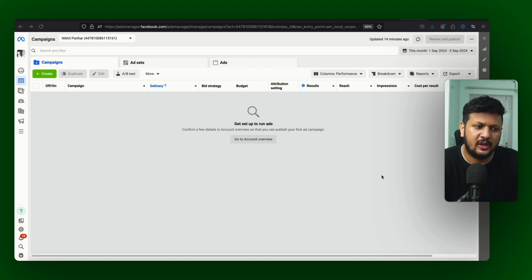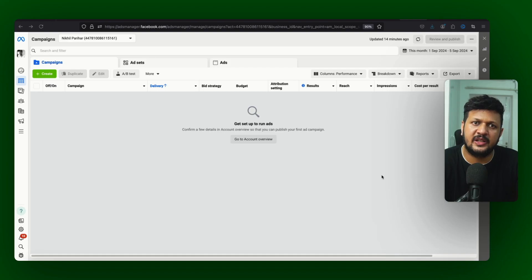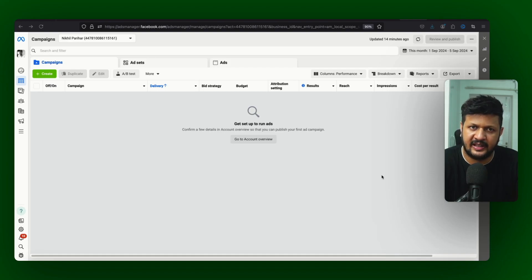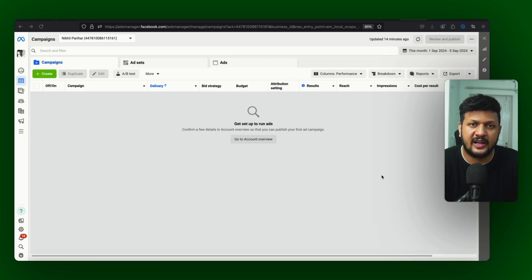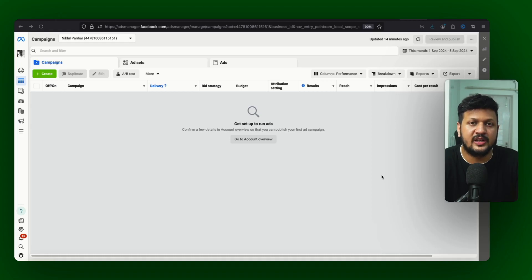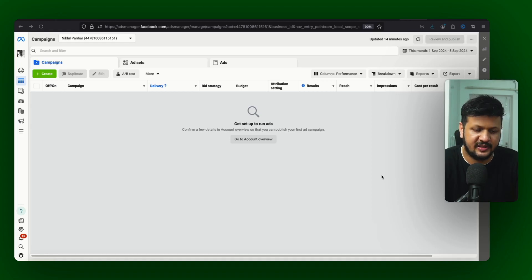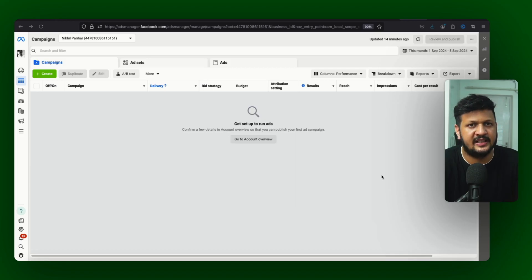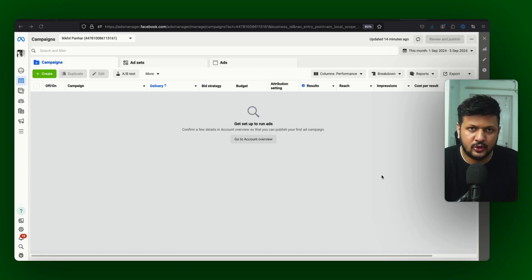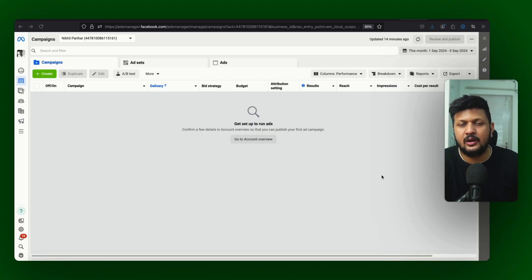And aapko targeting ki zarurat nahi padegi, placement wo sab jo create karne ka - you know manual campaign mein option hota hai un sab cheezon ki zarurat nahi padegi. You just have to create ads in this campaign, set up the campaign quickly, create ads and that's it. So we will go through the setup.